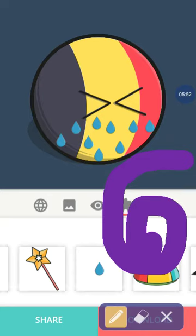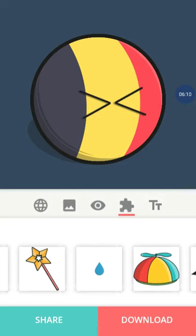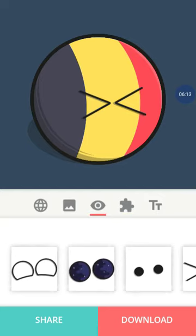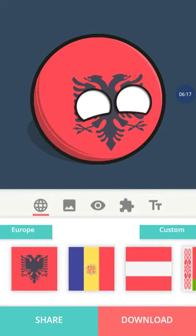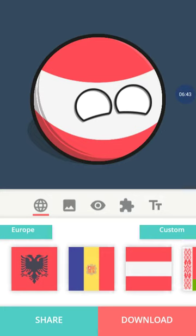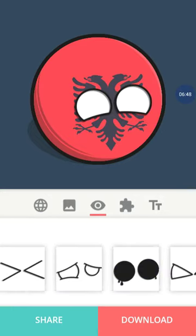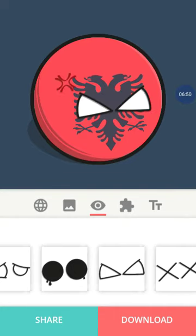HOPS IN! BELGIUM HOPS IN, GETS ELIMINATED! Ahhhhh! United Kingdom we just had to lose Belgium. He was trying to prove that he was a great guy.